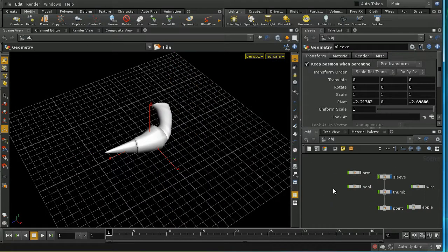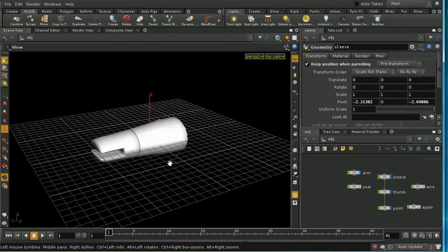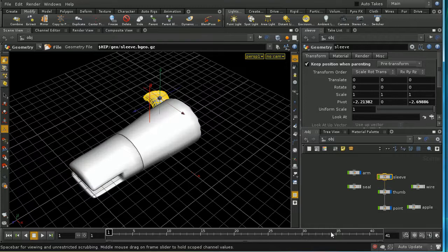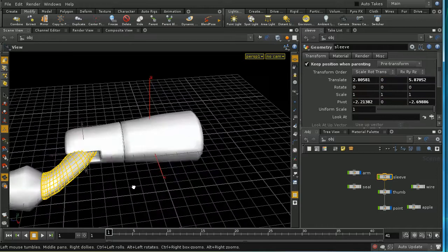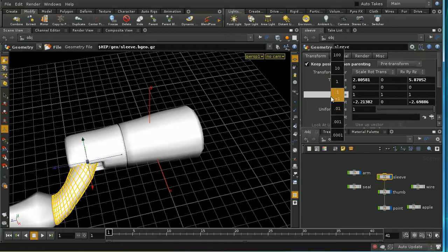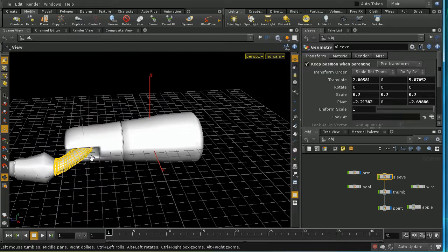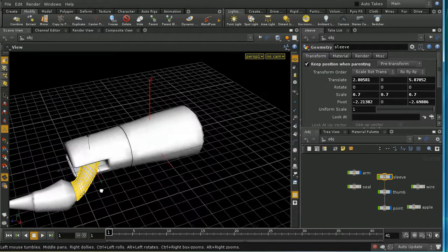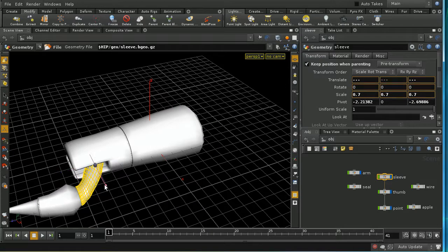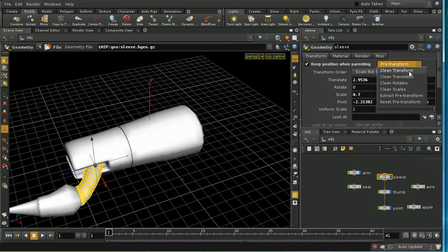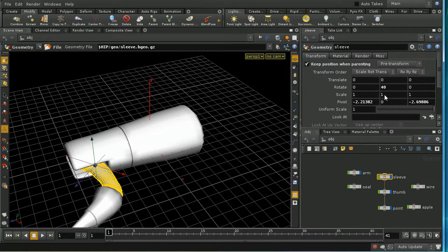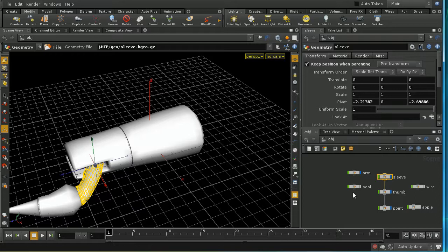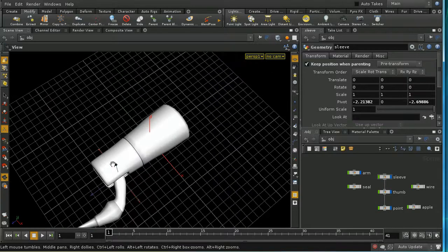Looking at the claw in relation to the arm, the claw is in the wrong place — it should fit into the slot. Select the sleeve and move it into position; it's a bit too big, so scale it down and everything else scales with it. Use 'clean transform' to zero out all values apart from the pivot, making it easy to rotate and revert to defaults.